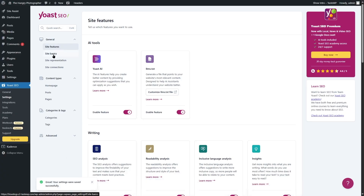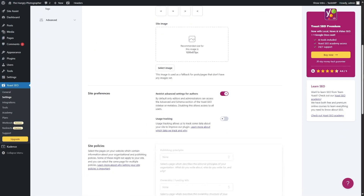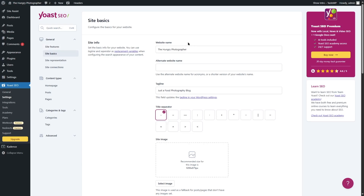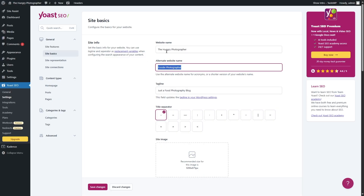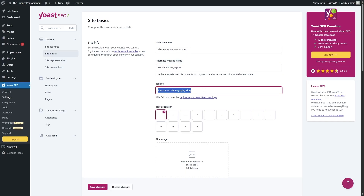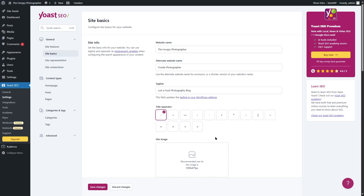Now let's go to site basics, where you can add basic information about your site. The site info shows the name of our website — you can also add an alternate website name, for example Foodie Photographer, or whatever is relevant. It also fetched the tagline from our settings section, which you can edit. Then there's the title separator — there are various symbols you can use such as a hyphen, longer hyphen, colon, full stop, dot, or pipe. Currently the hyphen is used. We'll see how this looks in search results later.